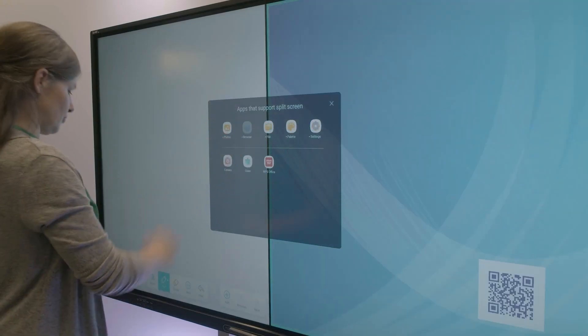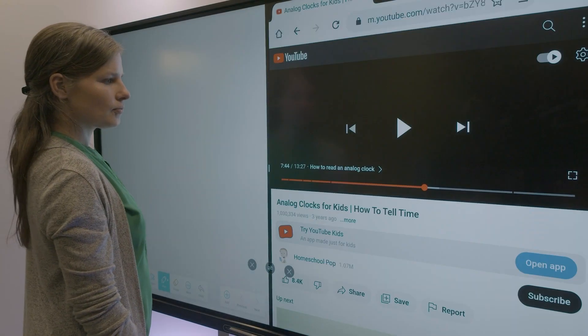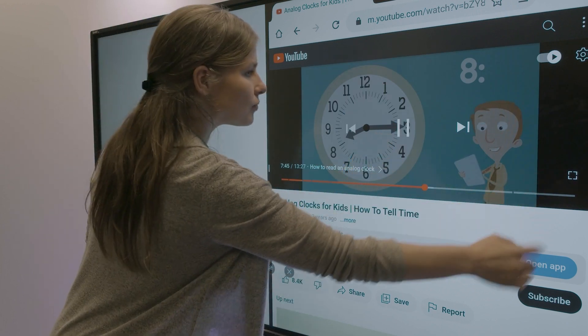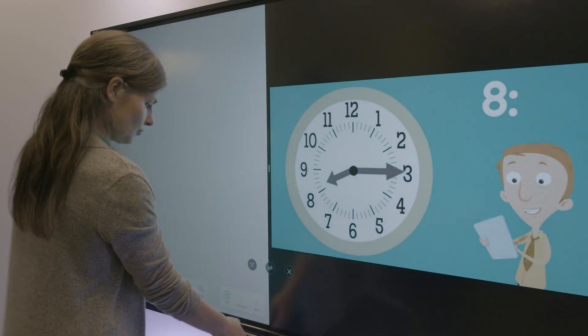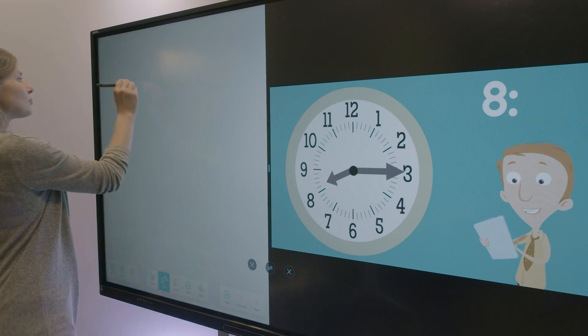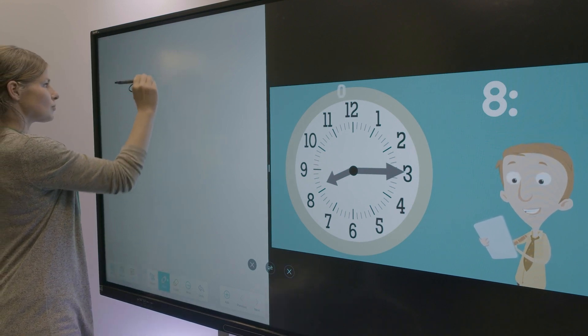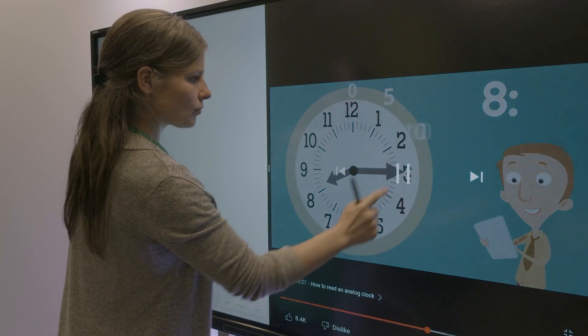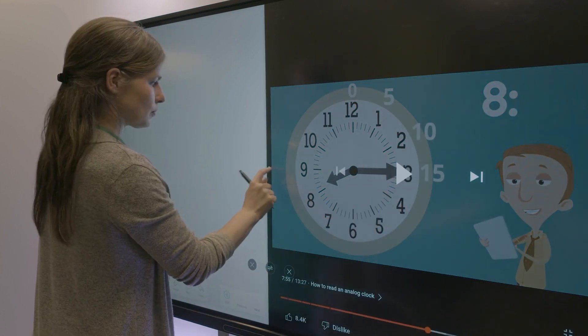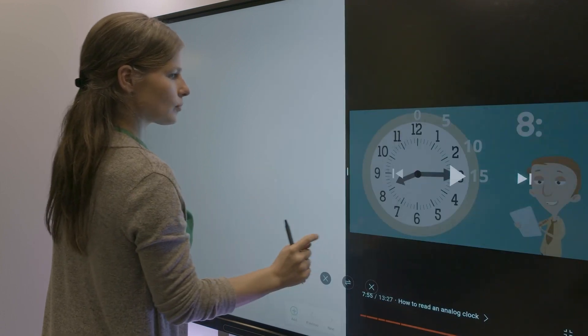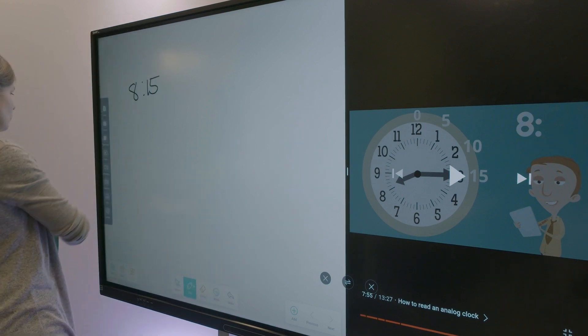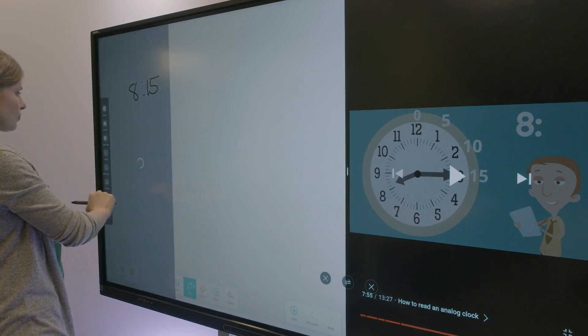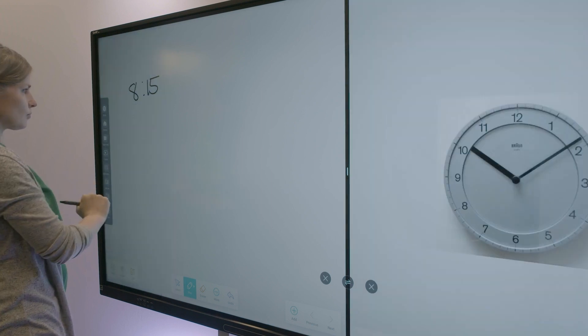Use your interactive display as a station for group collaboration. Display lesson content, reference material, or instructions on one side while students work collaboratively on the other. With split-screen, you're able to easily move and resize the windows. Using the task view button, you can select your preferred applications without having to leave the work you already have displayed.